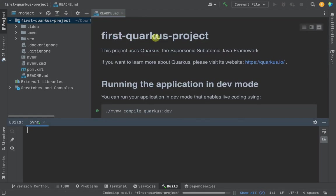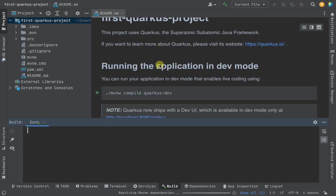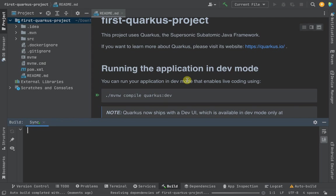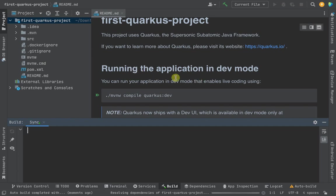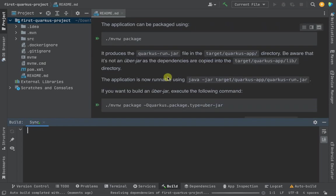It will open up the Quarkus project perfectly in this window. You can see first-quarkus-project. The project uses Quarkus, and as you know it's a supersonic subatomic Java framework. If you want to learn more about Quarkus, you can head over to https://quarkus.io - the same website where we downloaded the project - and read the documentation.